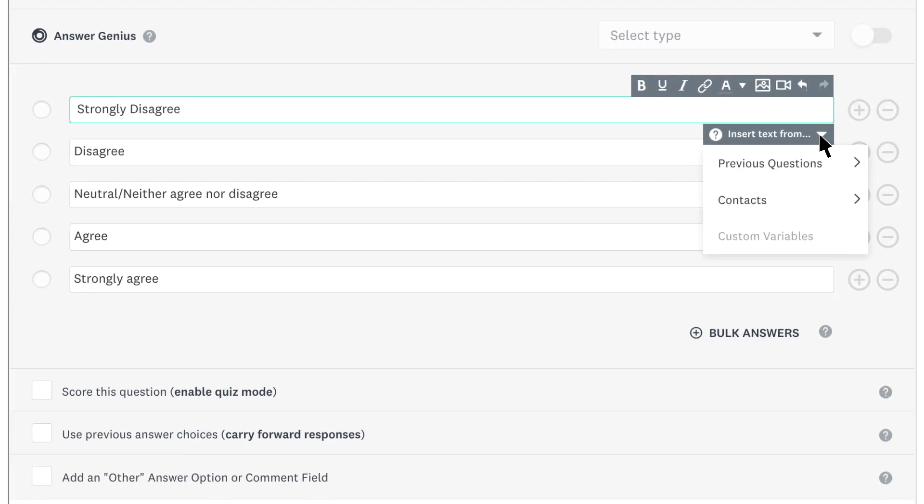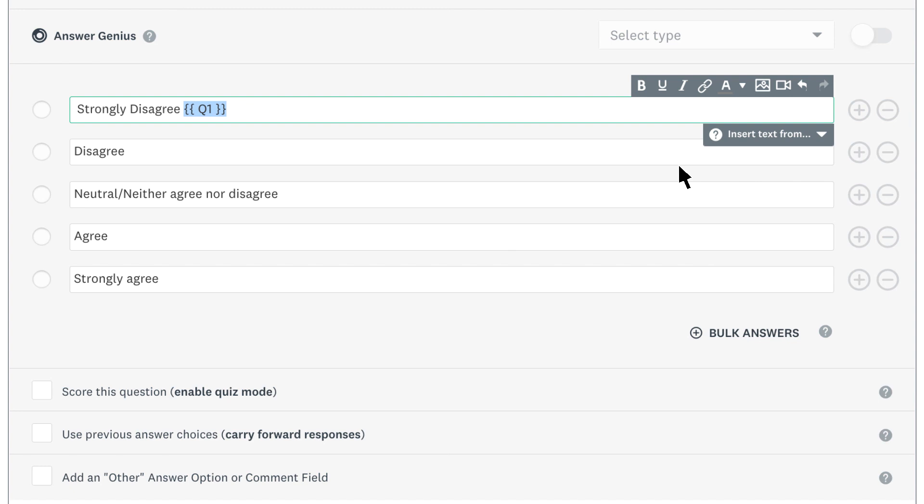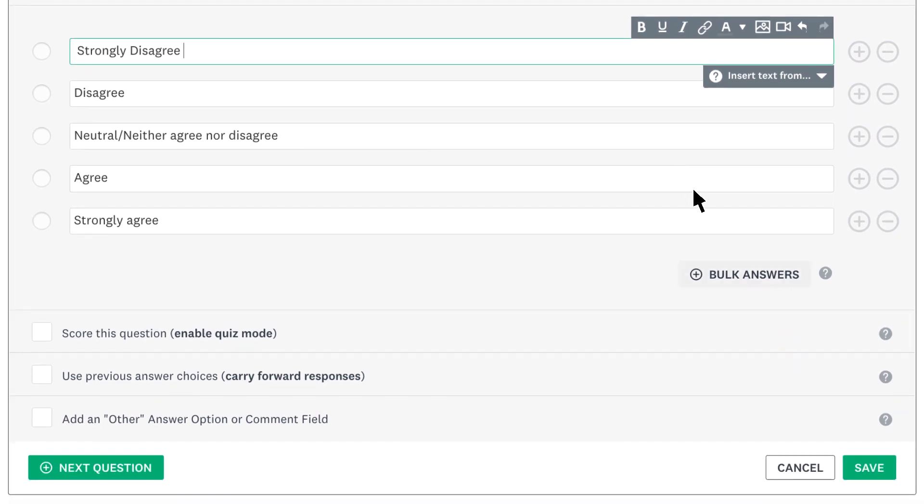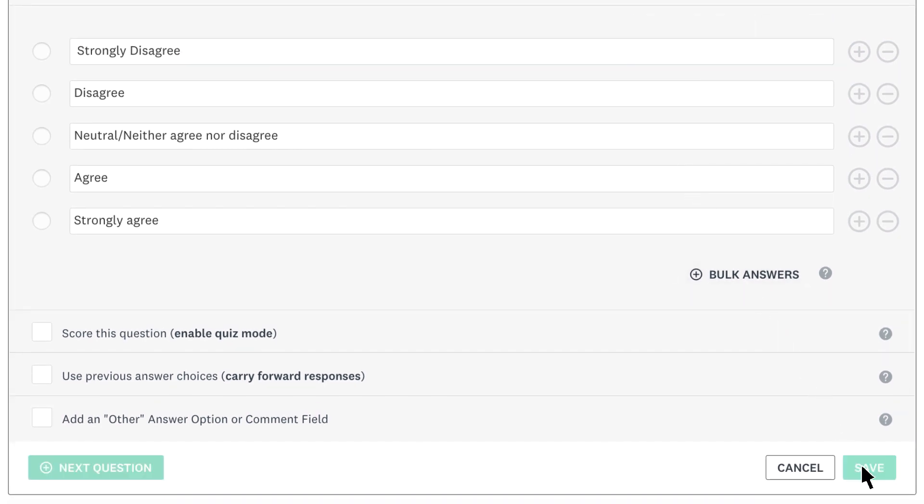You can even add your text as an answer choice in your question. Once you're happy, save and you're all done.